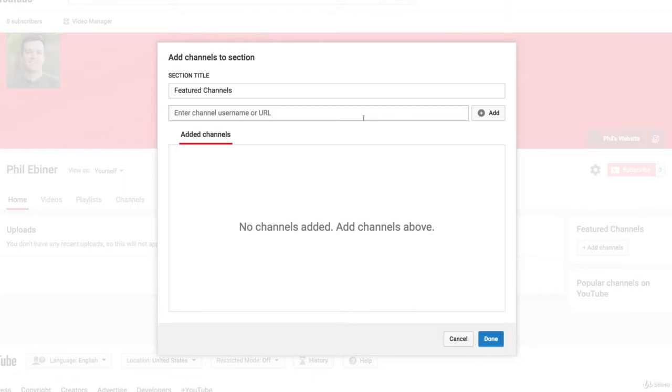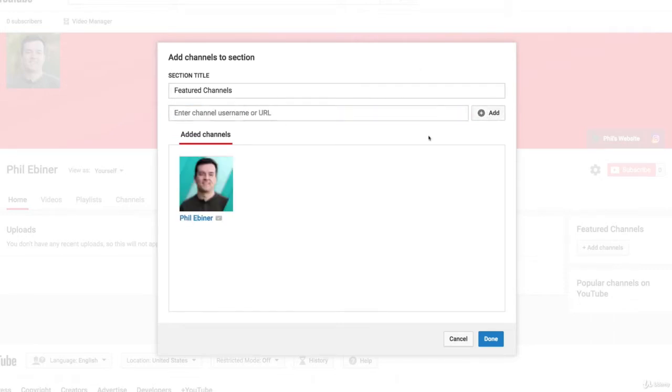you want to feature on your own YouTube channel. For example, say I want to feature Video School Online. I just type in my name or account name or paste the URL, and here is the Phil Ebner Video School Online account.